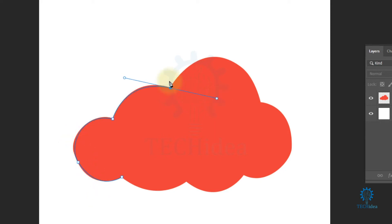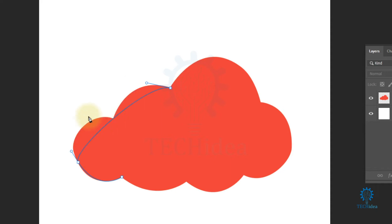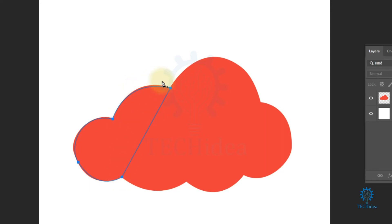If you want to delete an anchor point between two anchor points, hover over the anchor point and when the minus icon appears, just click on it — it will delete the anchor point. Now if you want to close the path, just click on the first anchor point that you created and it will close the path.